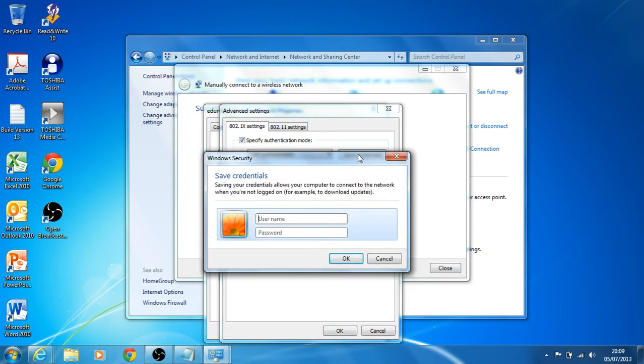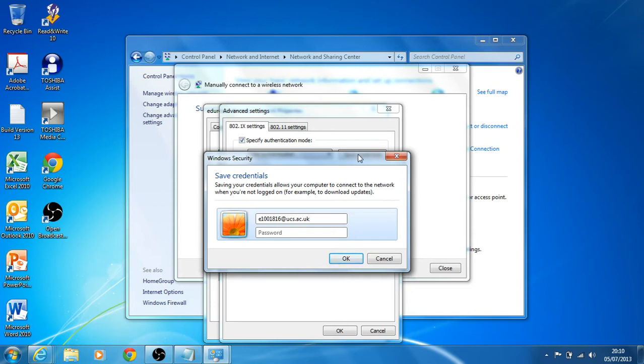Now at this stage, I'm going to type in my regular login for how I access UCS network. The only difference is I'm going to put @UCS.ac.uk at the end of it. So if it's an S number, it'll be s6digits@UCS.ac.uk.